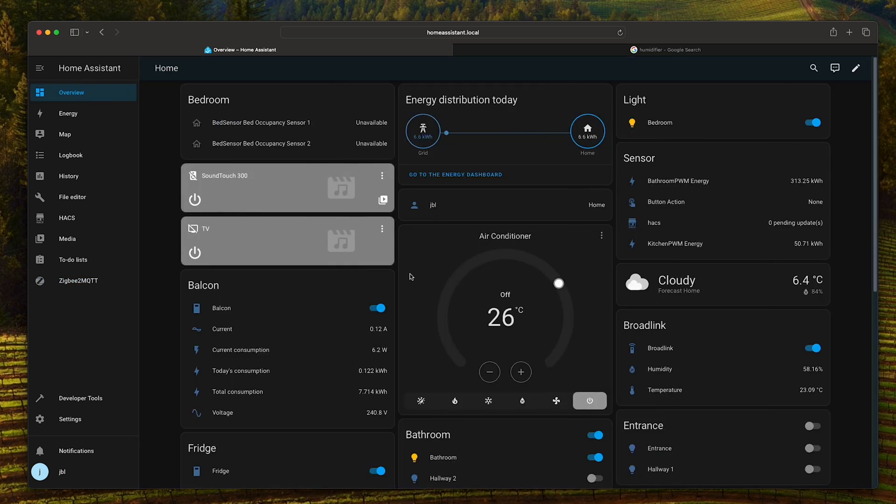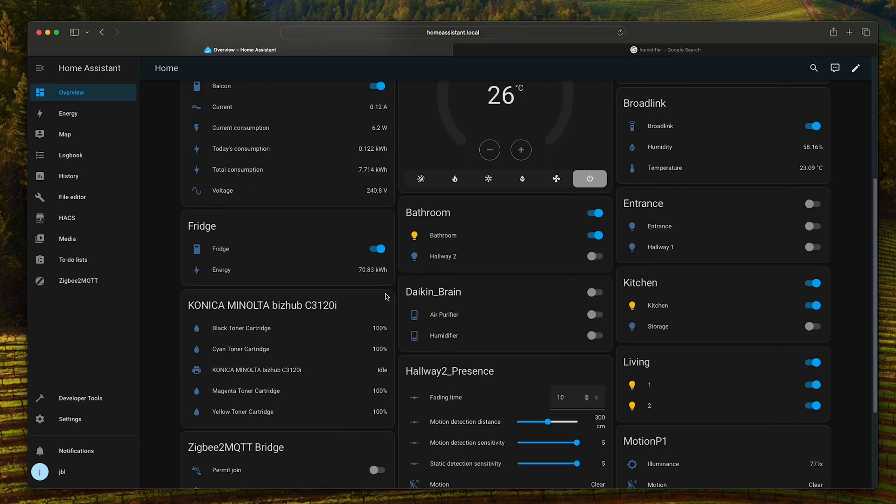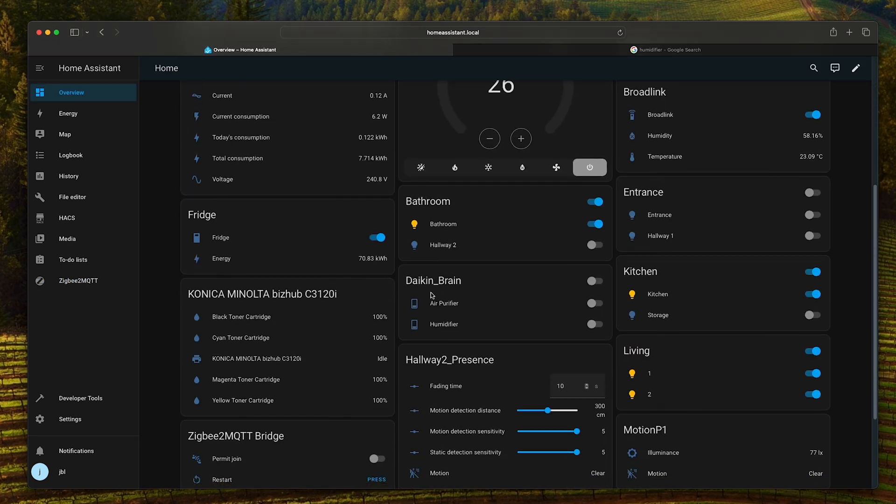If we go back to the dashboard, you can see the Daikin Brain added and I renamed the two relays as air purifier and humidifier.